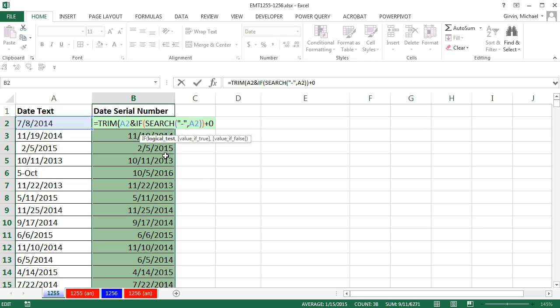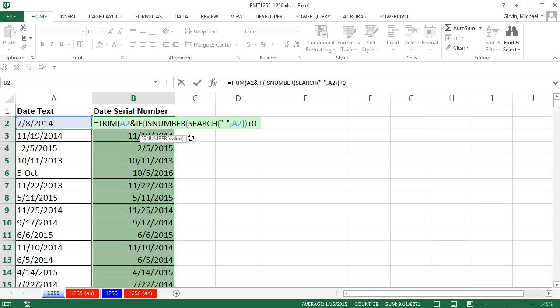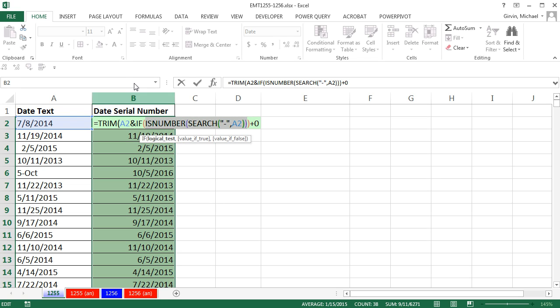So what I really want is I want to say, is the result of search, is it a number? So I'm going to say, is number. So that whole search is inside of is number. I very carefully come to the end. Now in the logical test, is number will deliver true or false. For this, it'll deliver false. Down here, it'll deliver true.